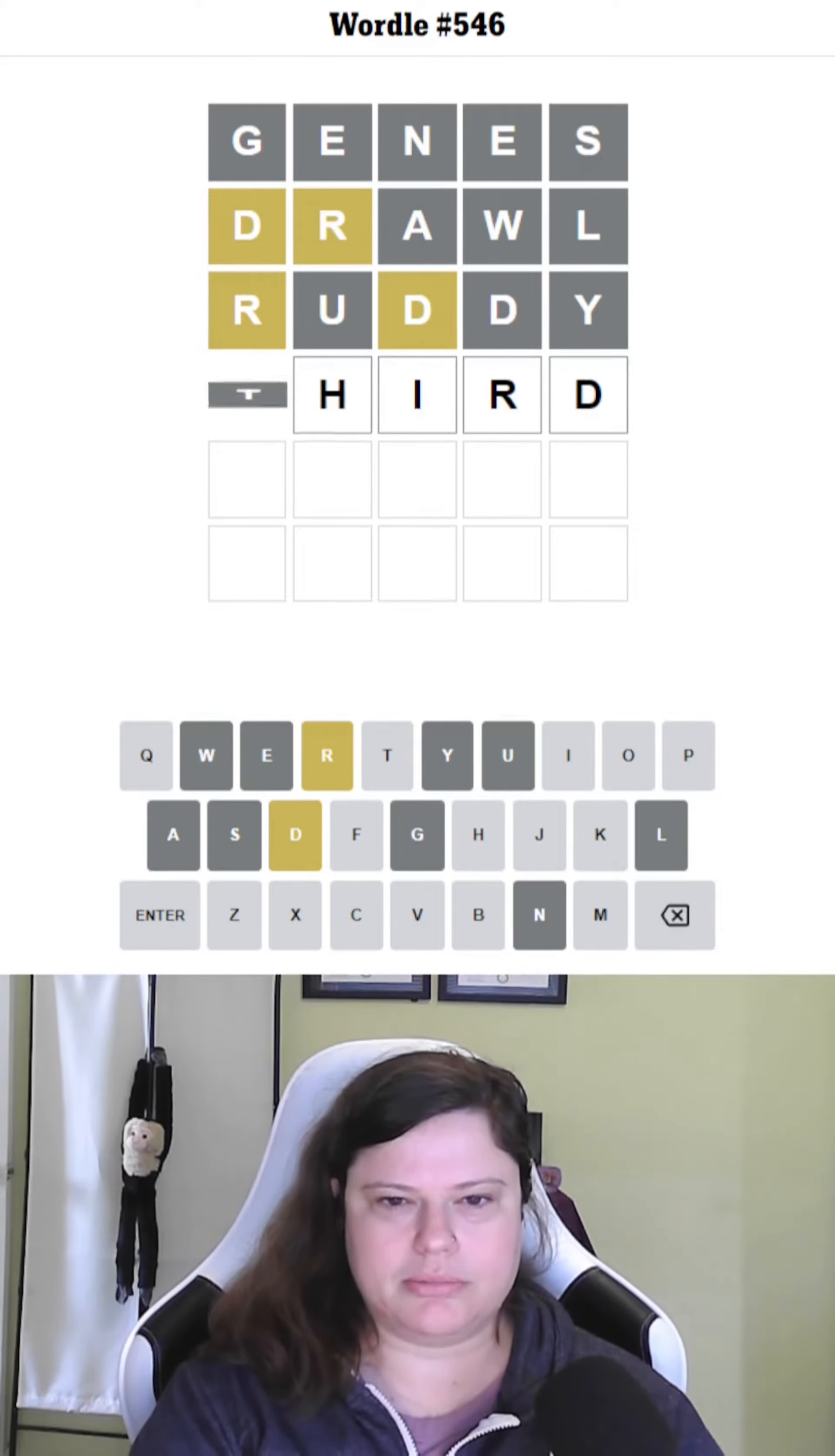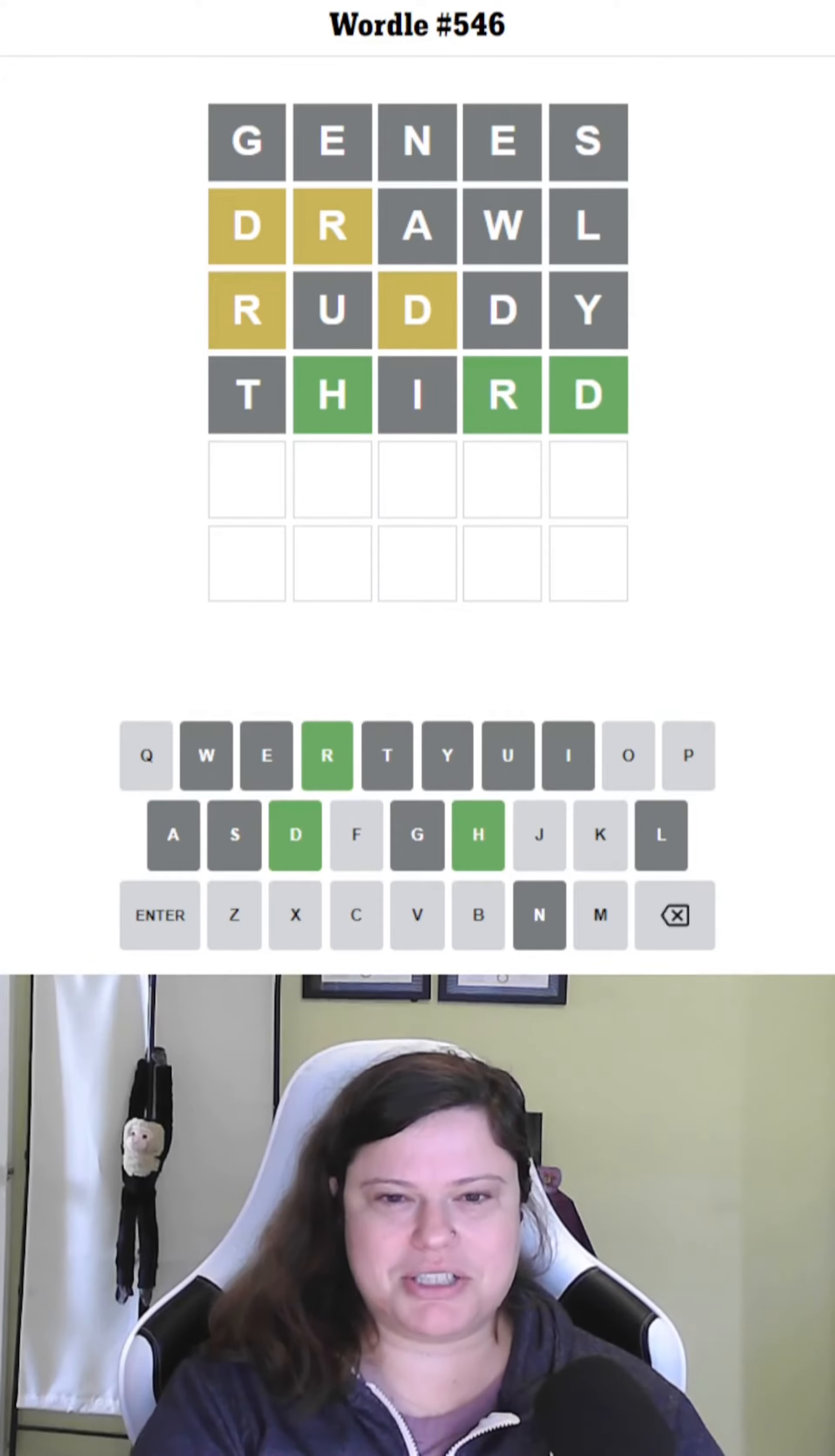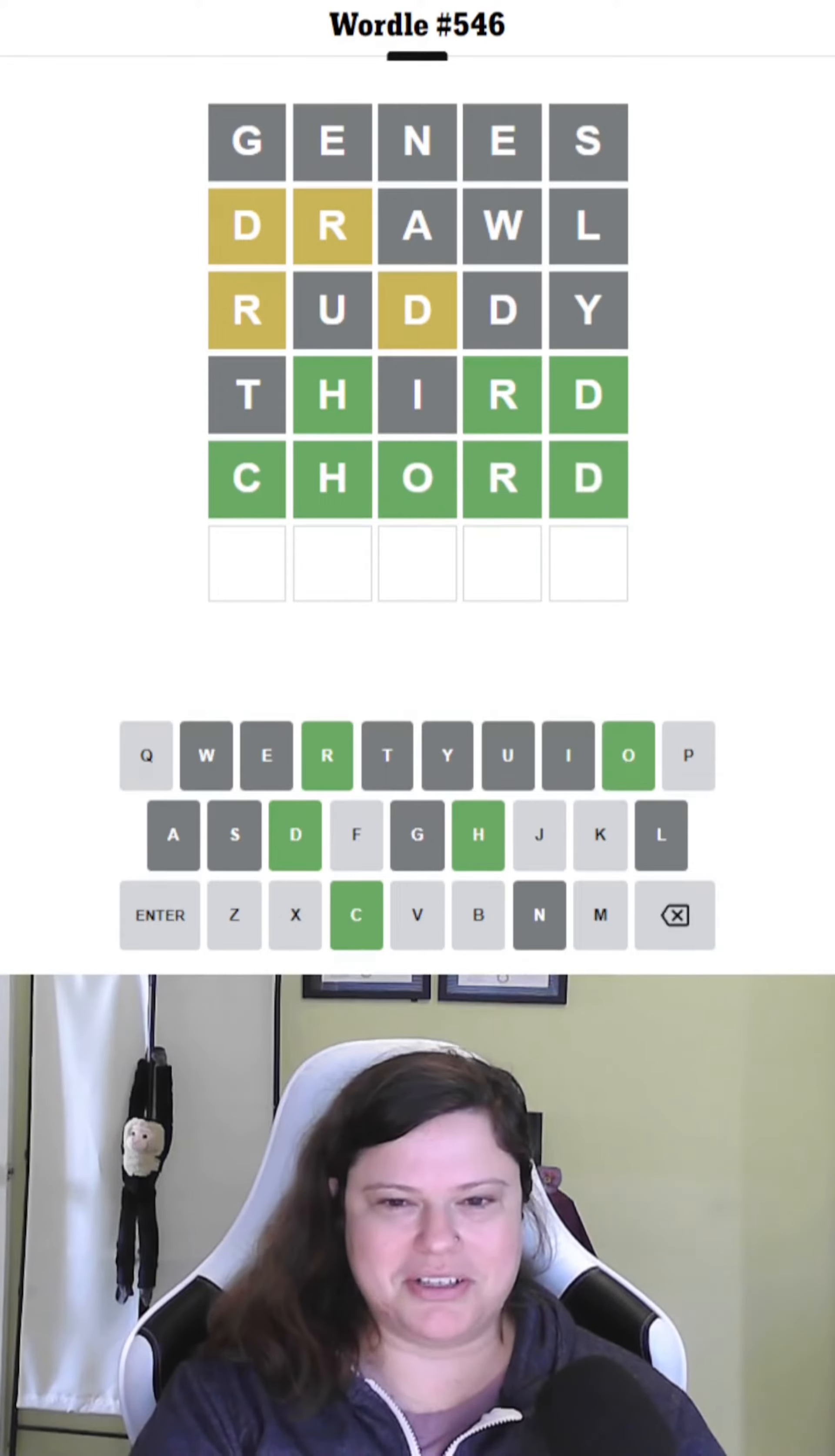Third. Oh my gosh. No? Oh, I'm sure I had it. Okay, but now I know it's chord, right? Phew. Okay.